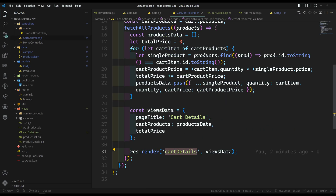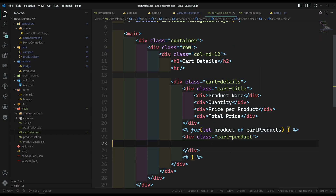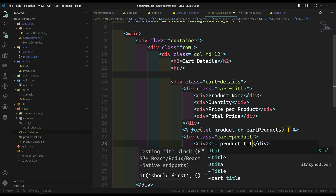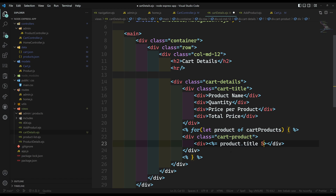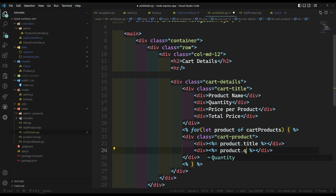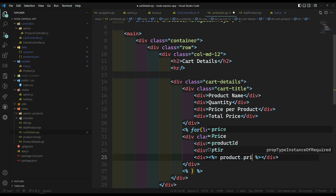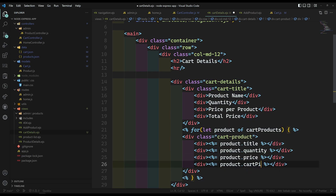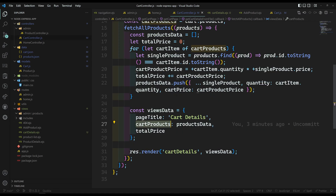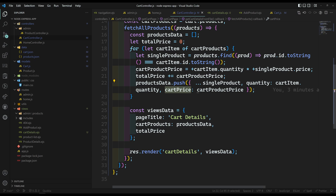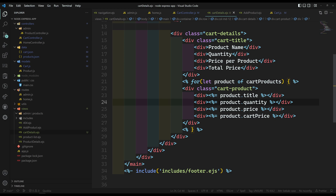Let's go to the cart controller. Yes, this is cart-products. The first one we will show is product name — so that means product.title. The next one is quantity — we already have quantity directly. Then product.price for the price per product. And then cart-price — which I already saved in the cart. The cart-price is the single product price multiplied by the quantity. So we are showing almost all the details.